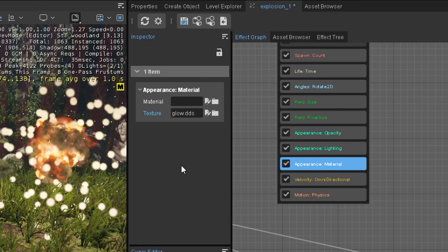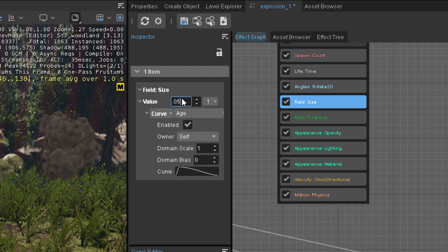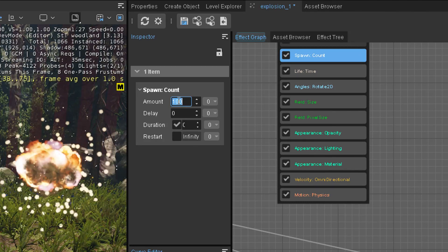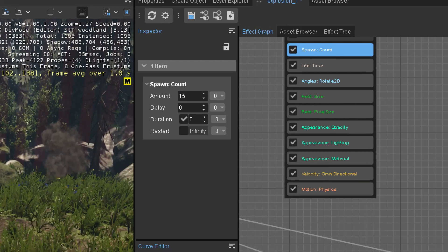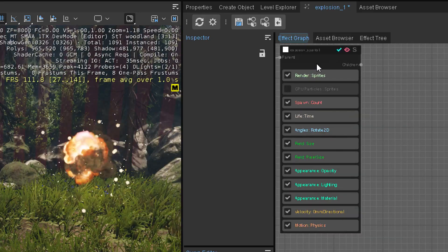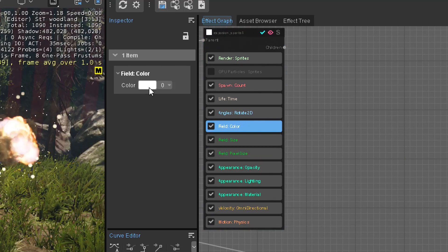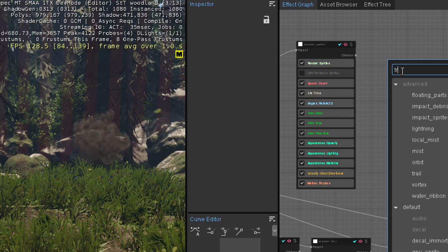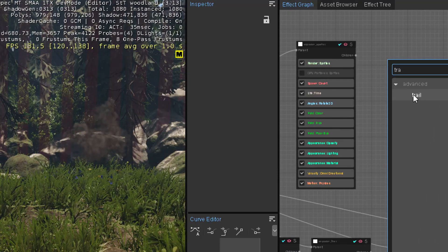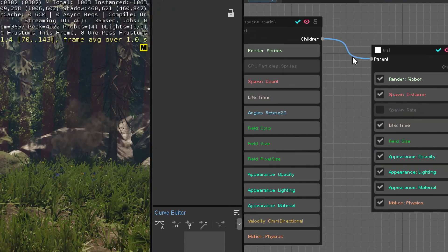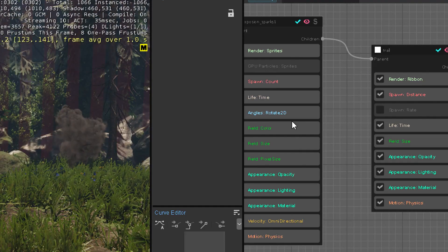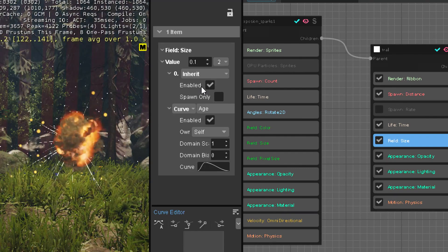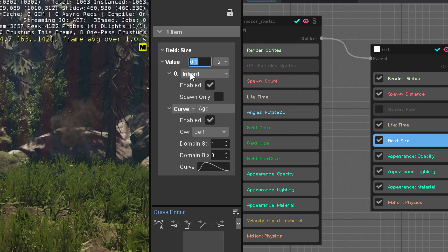It can be some glowy orb, size maybe 0.05. The count is too much — we don't want that many blobs, so we use 15. Now we have something that could leave a smoke trail. We give it some emissive color. To attach a trail, there's a preset for trail already — essentially a ribbon that keeps spawning over distance. We make this a child of the spark blob. We'll see it leaves a trail. It's very small because in size it has inherited the parent size and multiplies by 0.1, so we keep the multiplier at 1.